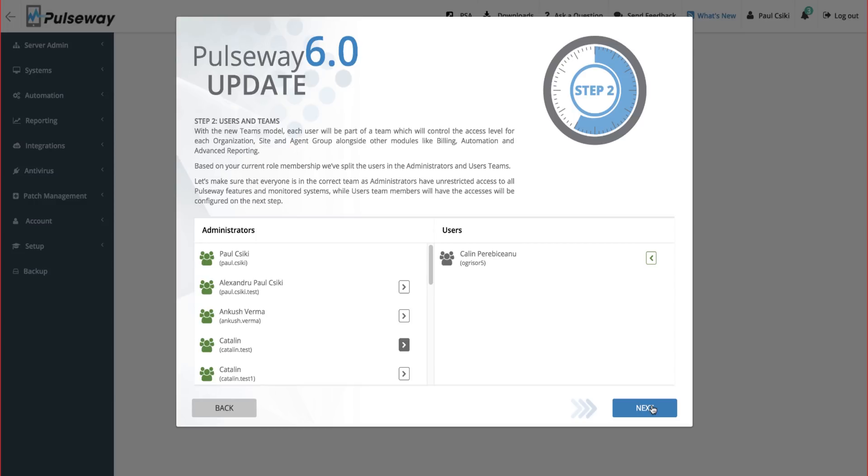On step two, you can move out users that should not be administrators into a separate users team.